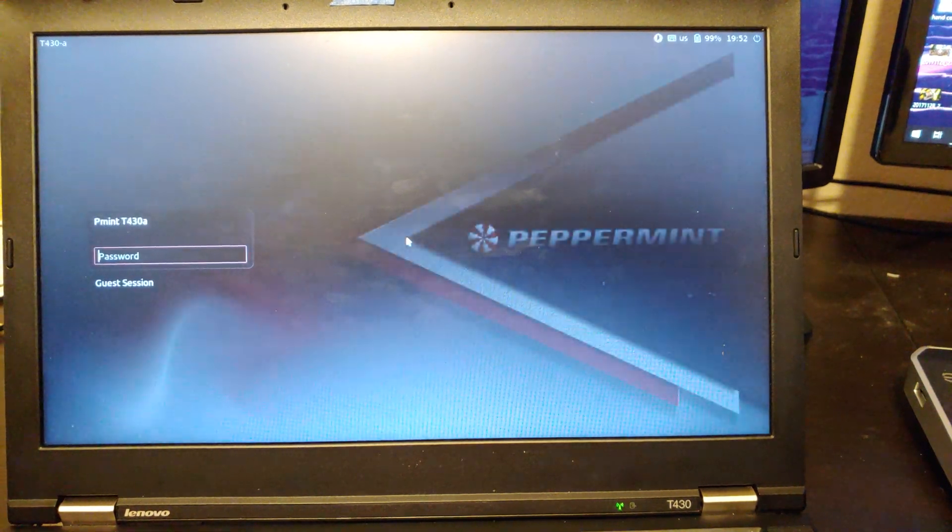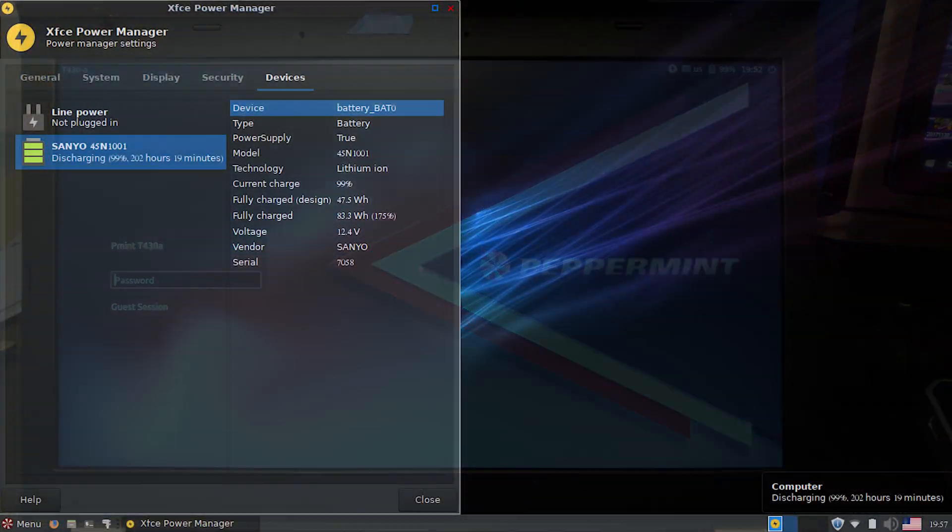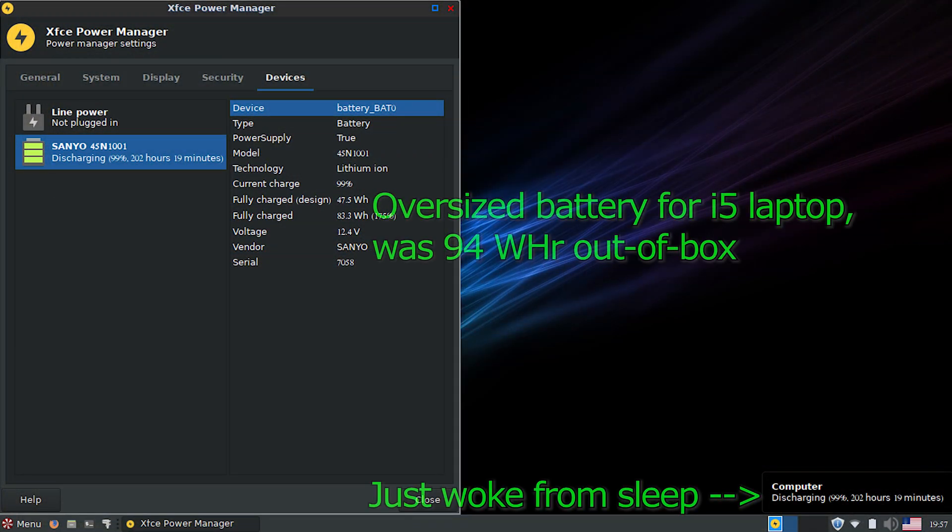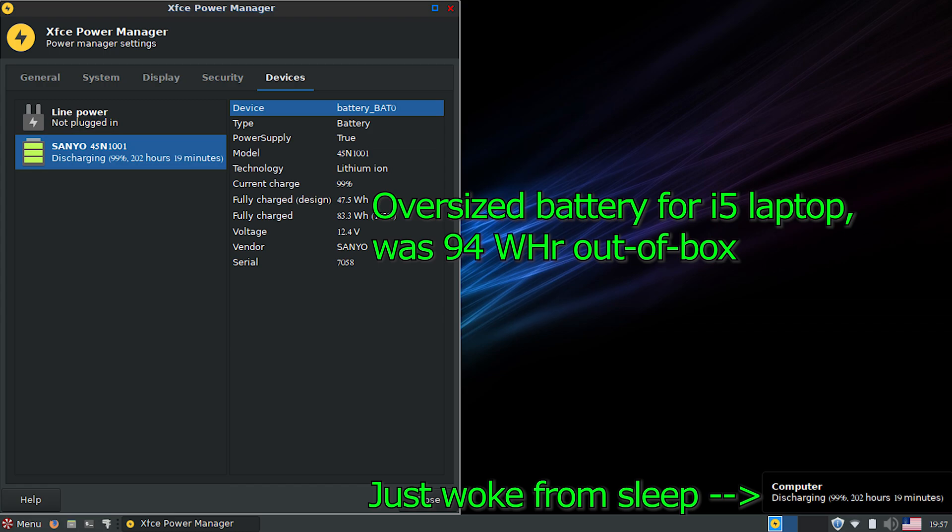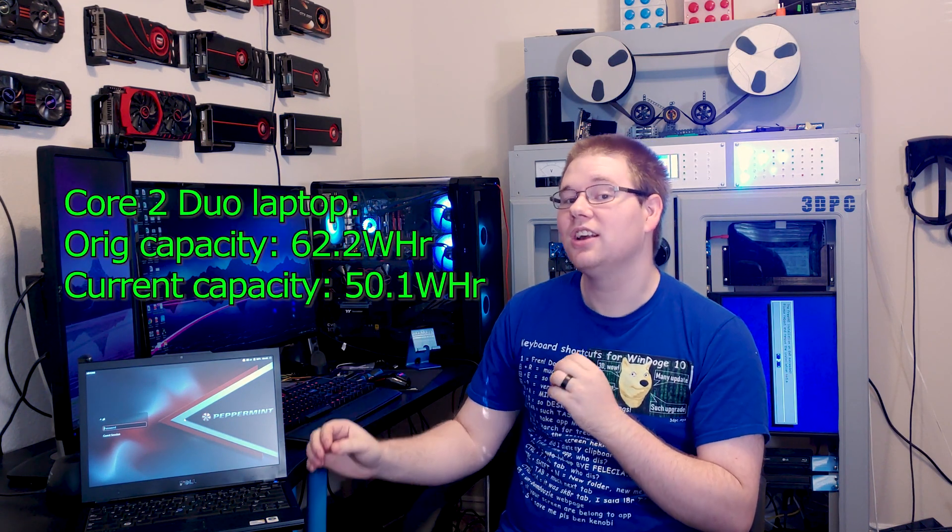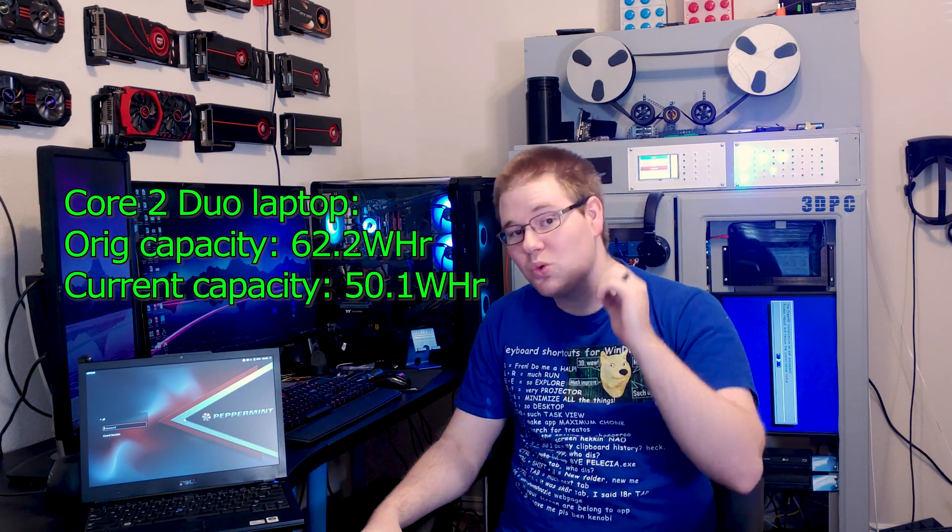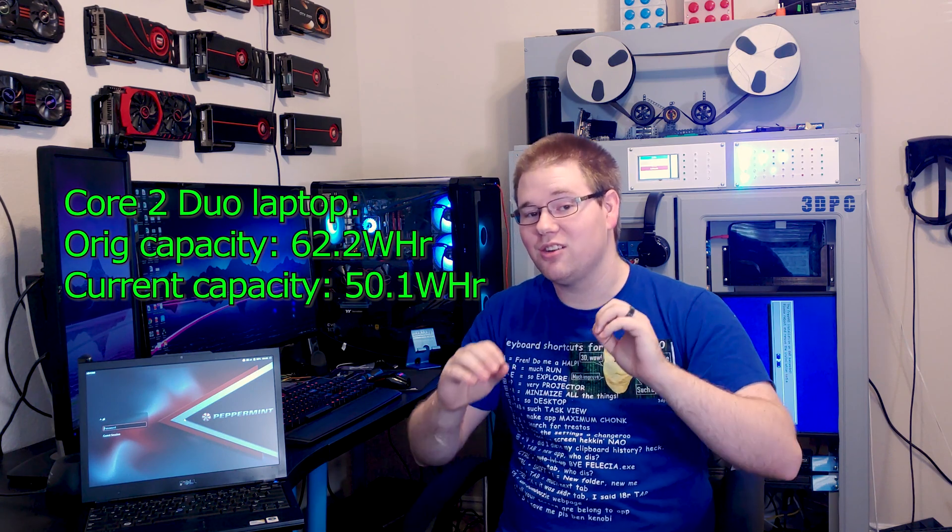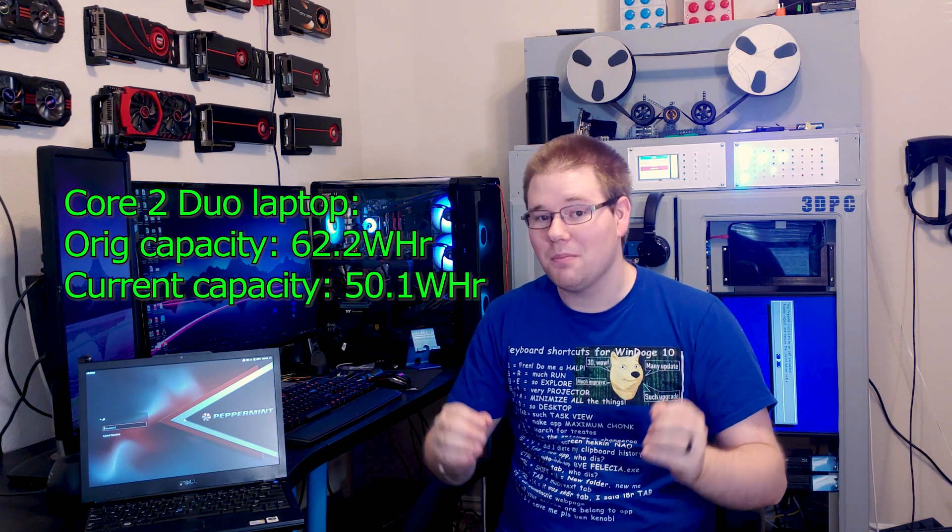Peppermint OS shows more system information when you click on the battery icon. I can actually see what my battery's wear level is. You could do that in Windows if you installed extra software, but it's nice that it's built into Peppermint OS. On this laptop that gave me five hours of light web browsing, that was with 12 watt hours of missing battery capacity due to wear. And I still got five hours out of it. Not bad.